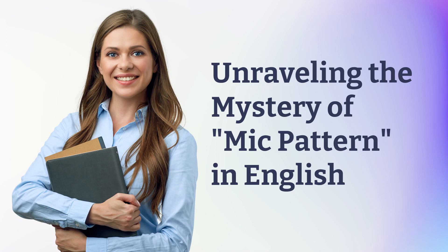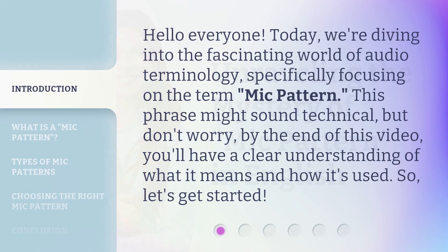Unraveling the Mystery of Mic Pattern in English. Hello everyone, today we're diving into the fascinating world of audio terminology, specifically focusing on the term mic pattern. This phrase might sound technical, but don't worry — by the end of this video, you'll have a clear understanding of what it means and how it's used. So, let's get started.